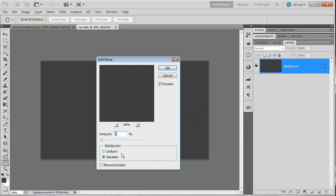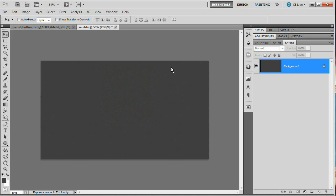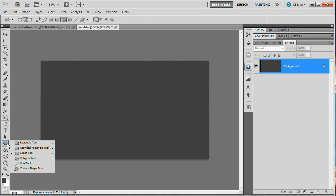Now we're going to go Filter > Noise > Add Noise and add a very subtle noise. It's going to be fairly noticeable but still pretty subtle. We'll set the amount to 2%, choose Gaussian, and we're not going to check Monochromatic — it's going to introduce a very tiny bit of color. Go ahead and hit OK.